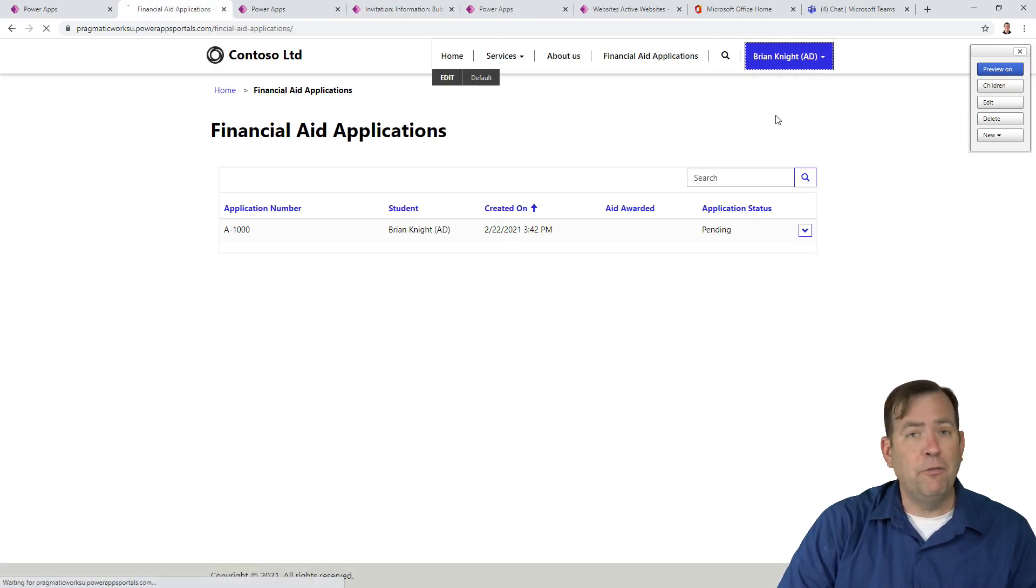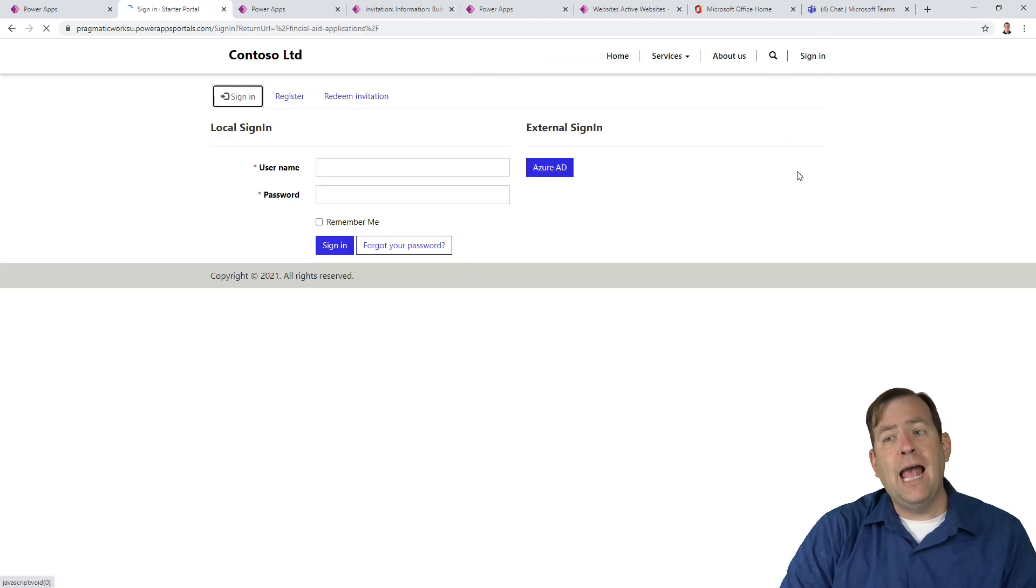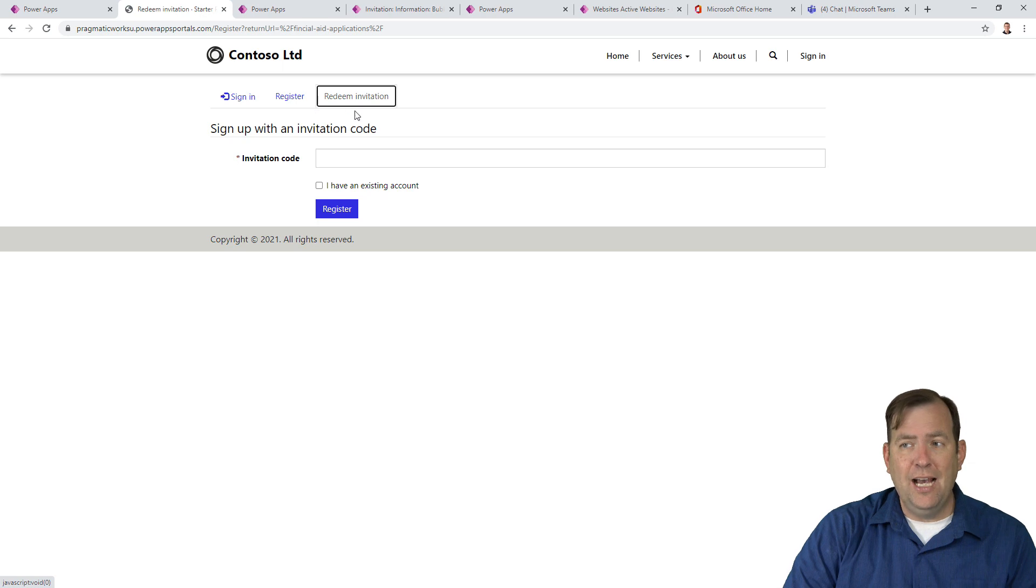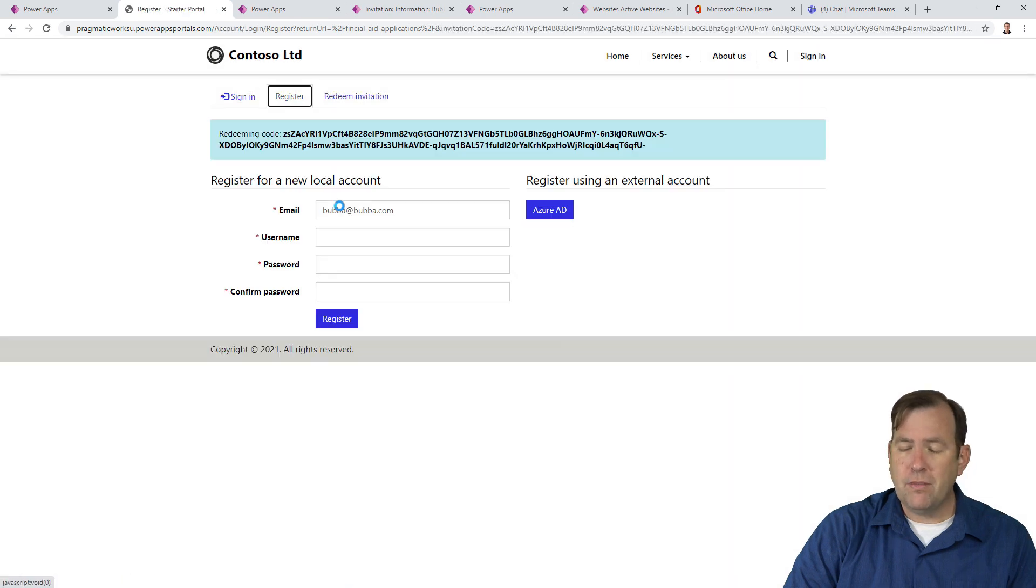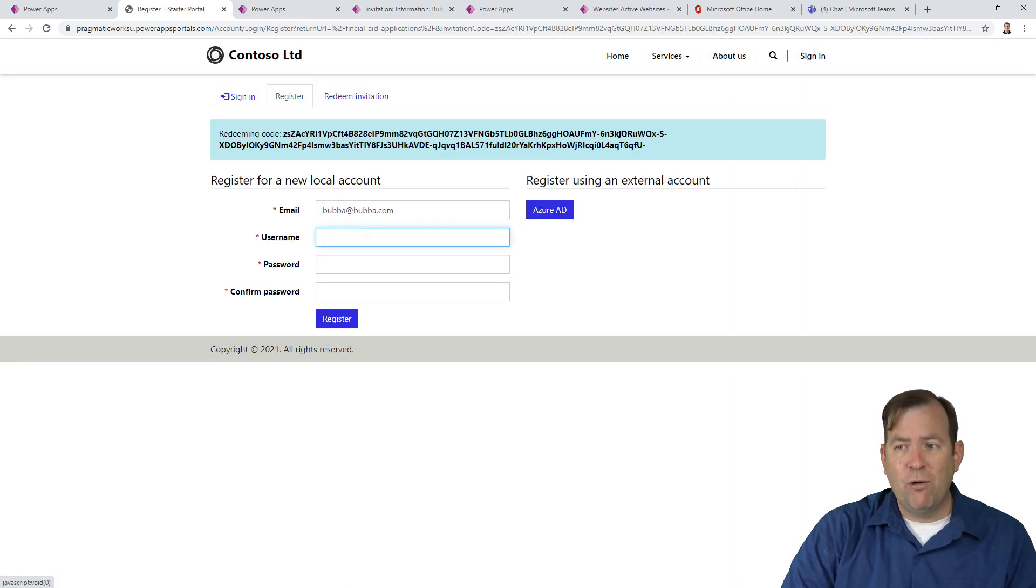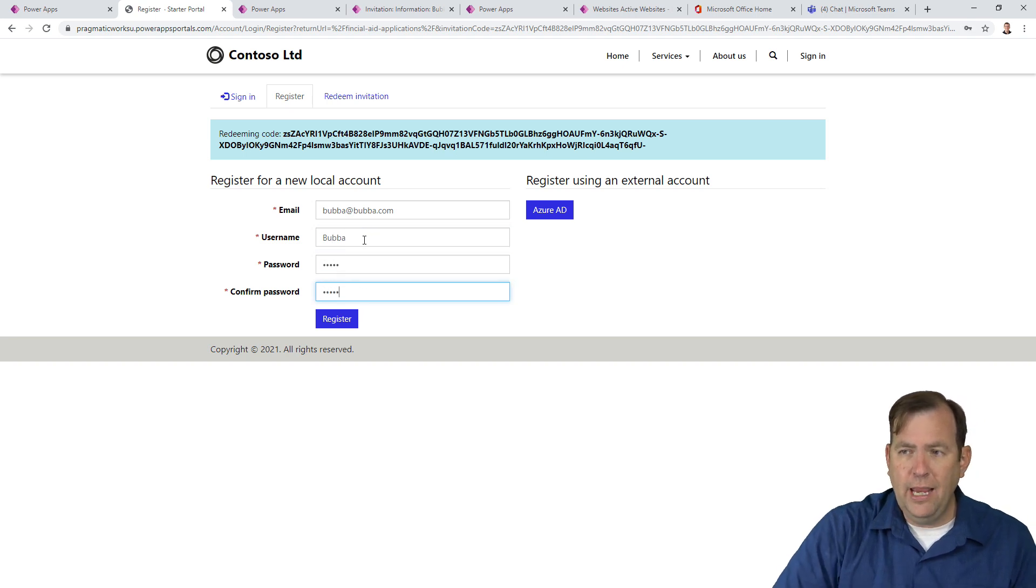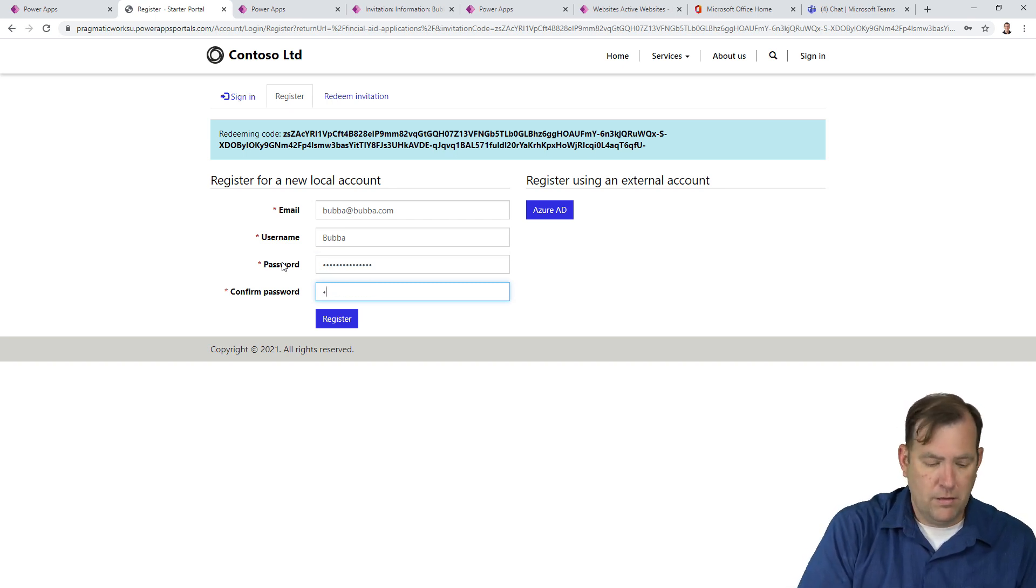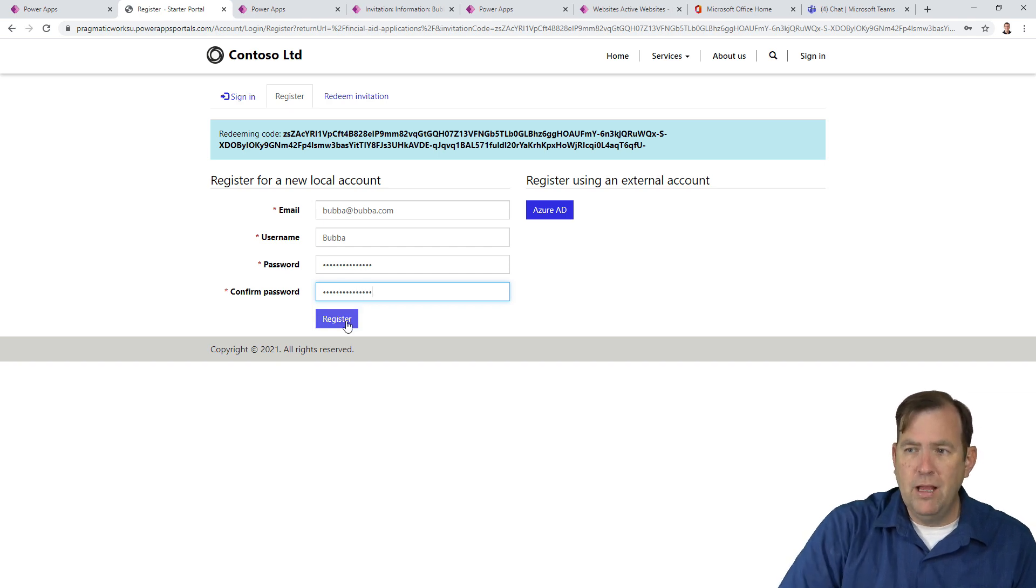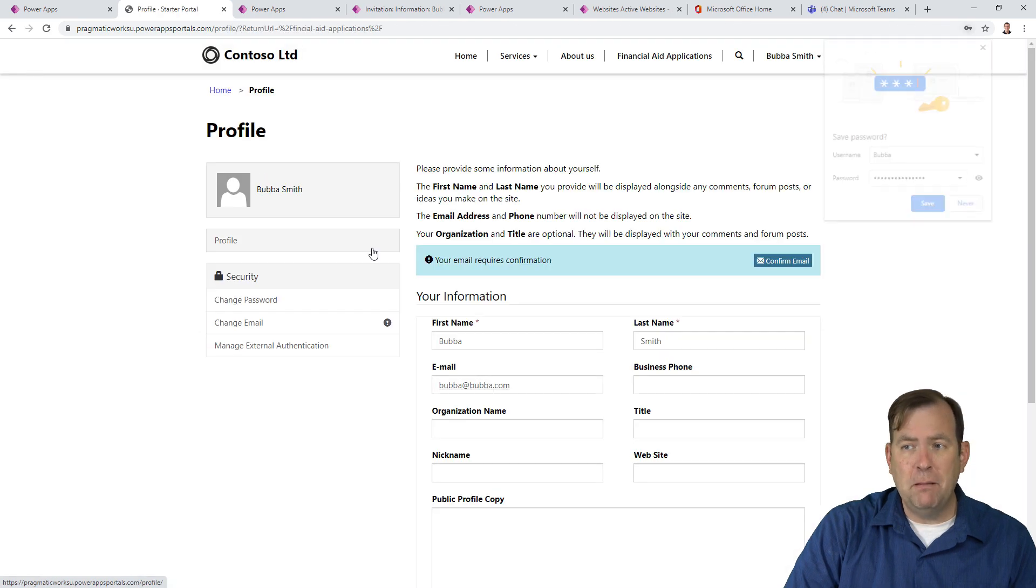Let's go ahead and pretend that I'm not Brian anymore. I'm going to sign out as Brian. And now I want to see how I can simulate Bubba. So I'm going to redeem that invitation I just got, paste in that long code that we had a moment ago. And I'll hit register. Now Bubba is now registering. And I'm going to create an account called Bubba. And I'll give it a better password. There you go. And then I'll register him. And now Bubba has an account with Bubba in it.